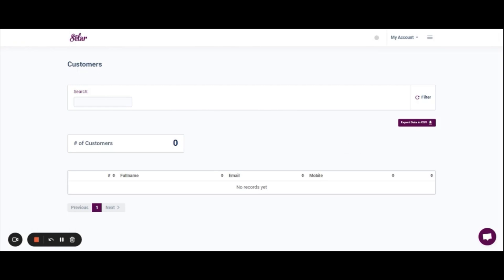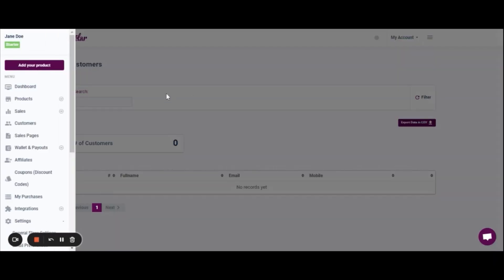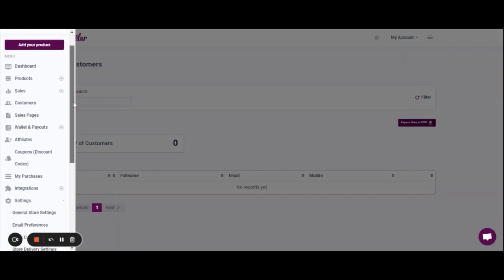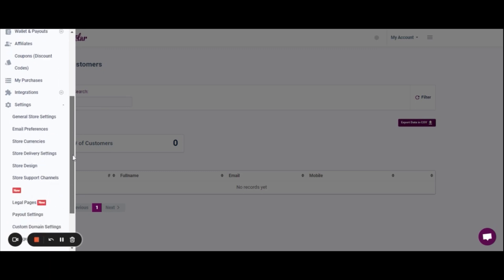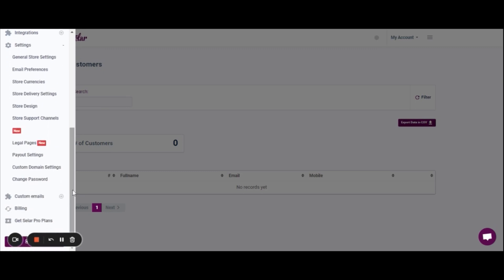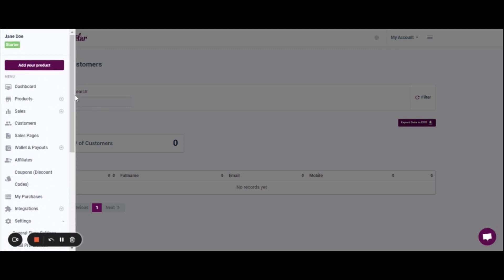The Customers section is another important feature. Every single person who purchases anything from you — you can get that data in CSV format. This is really helpful if you do email marketing, sending out newsletters to update your customers about new courses, new products, upsells, discounts, or whatever the case may be.